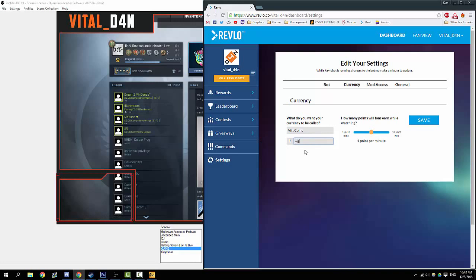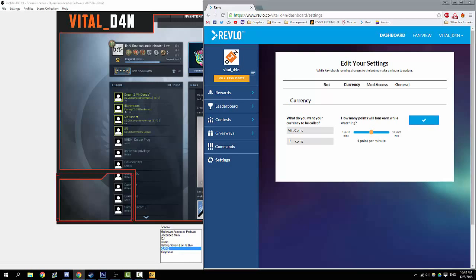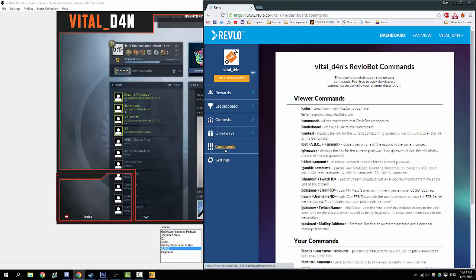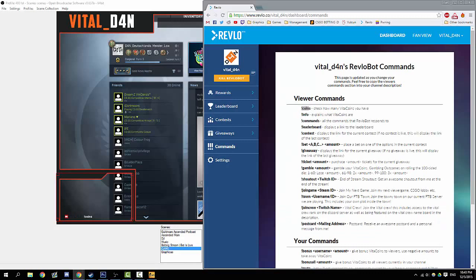We can see that we actually have a typo here. Let's change that over real quick. Currency—we want Vital Coins. Actually, let's just have this as coins, that's really simple. Let's say someone types in coins. Our currency is Vital Coins. Someone types coins in chat. Revlo bot should let us know our amount of coins—you might need a moment to update.